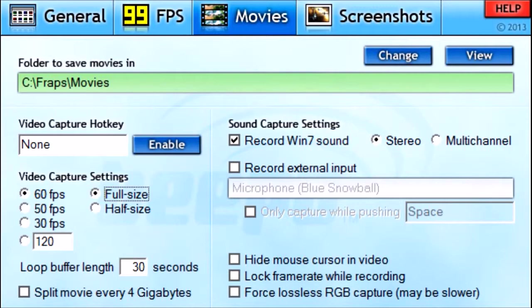Loop Buffer Length — I don't know what that is. Split Movie Every 4 Gigabytes — I don't have that checked off because there's really no point to it. Now for Sound Capture Settings: Record Windows 7 Sound will record any sound from your computer, whether it's from a YouTube video, a pop-up, or anything — any sound from your computer.